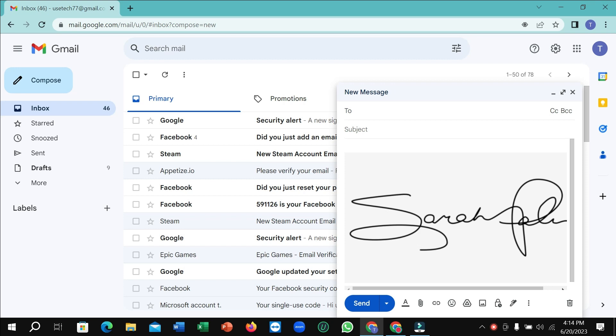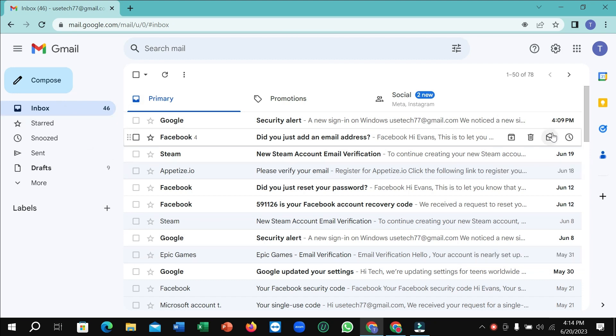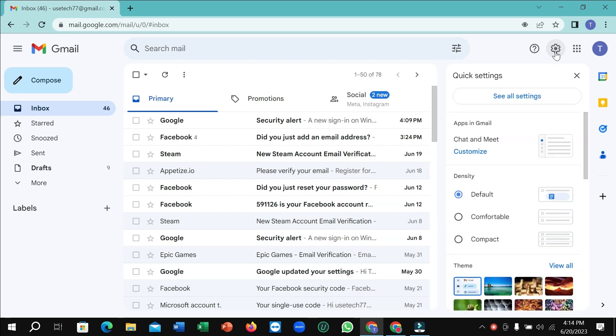First of all, you just need to select inbox. After selecting inbox, you can see at the top right corner there's a settings icon. Select it, then select 'See all settings'.